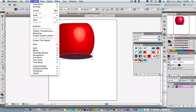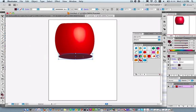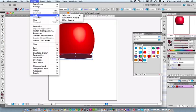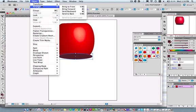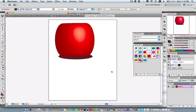I'm going to send it to the back. I selected my drop shadow. Go object, arrange, send to back. And now it's behind my shape.